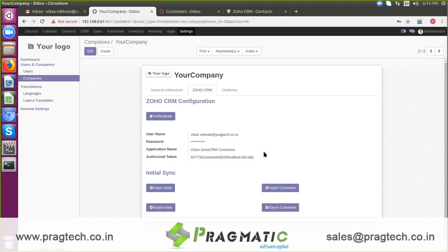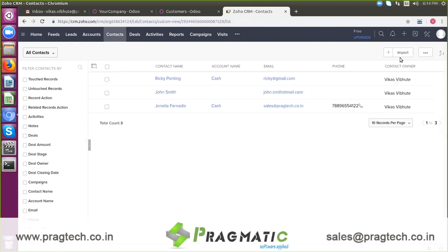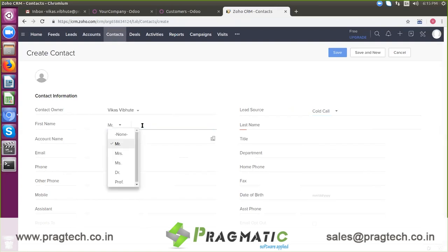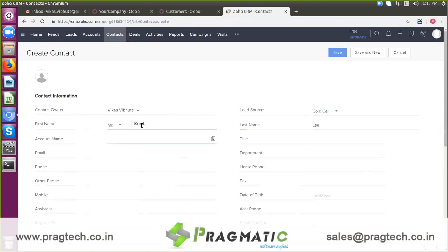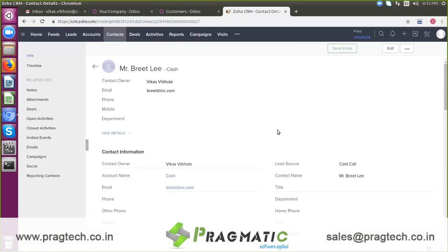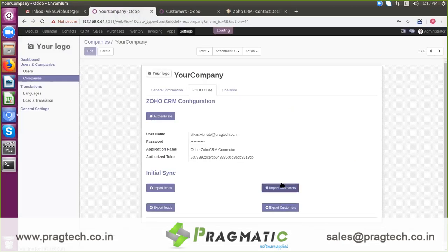Now we will create one customer in Zoho CRM and sync it into Odoo. Once you click on Import Customers, it will import this record from Zoho CRM to Odoo.